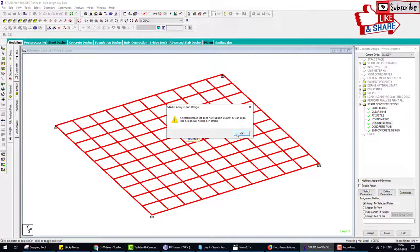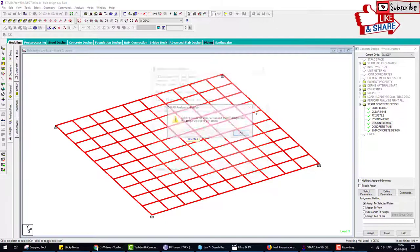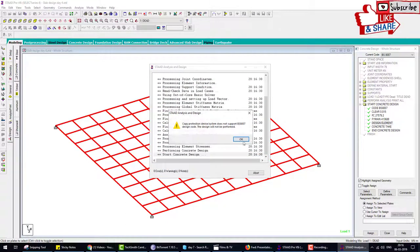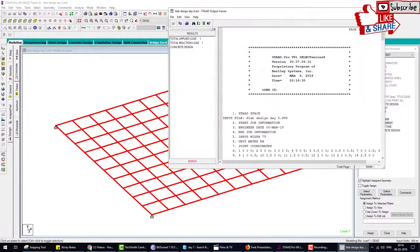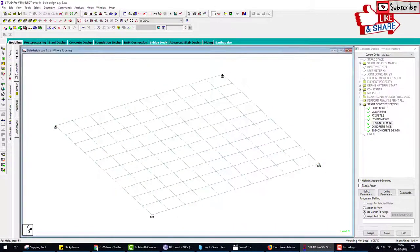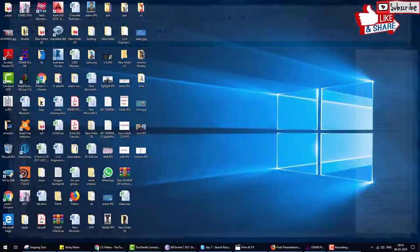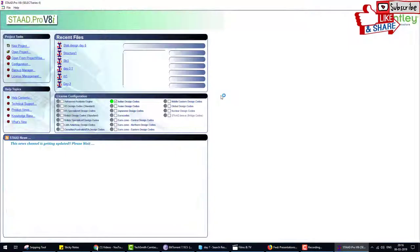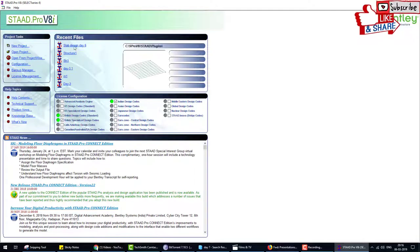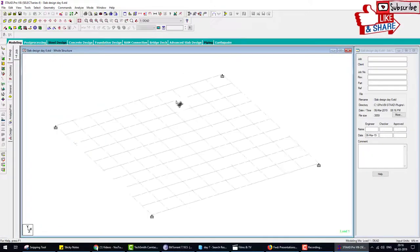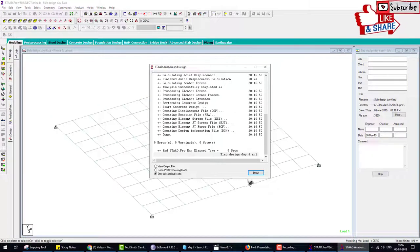Now again open this slab file and go to the analysis button. Now the error does not come and design is done. Go to the output and check concrete design. Here a drawing is also drawn in the output when we design by the British code.